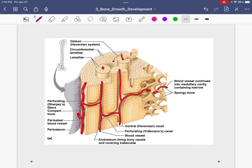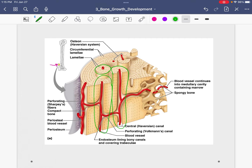Now we are going to go a little bit more detailed into the compact bone. We are zooming in on an area of compact bone — we're still in the diaphysis. The primary feature of compact bone are these vertical cylinders called osteons. Each area of compact bone is composed of side-by-side vertical pillars. Each vertical pillar is called an osteon.